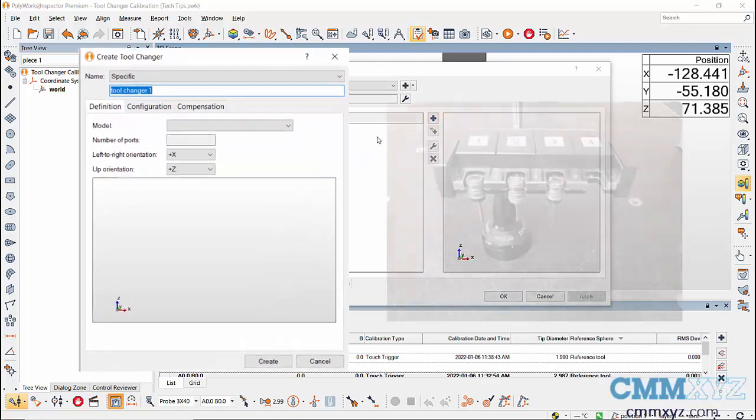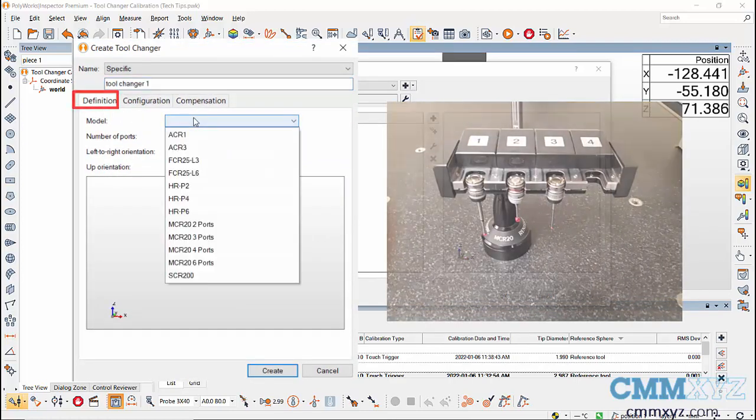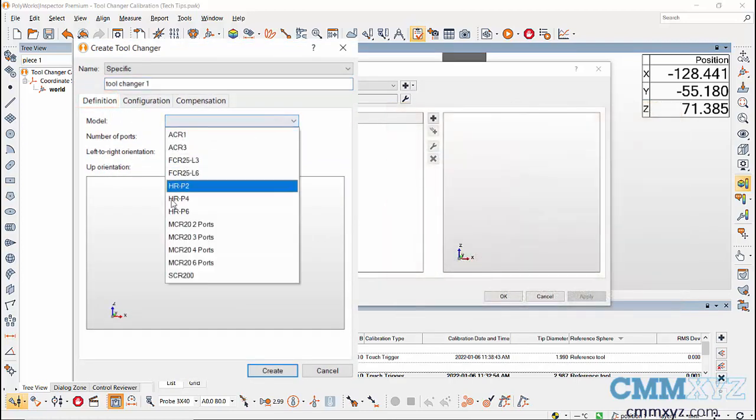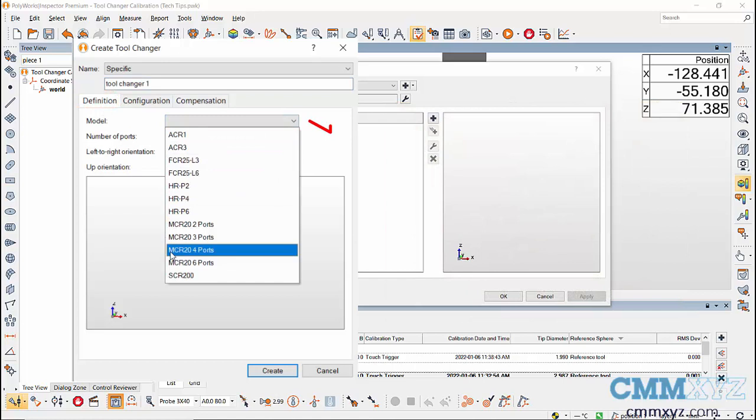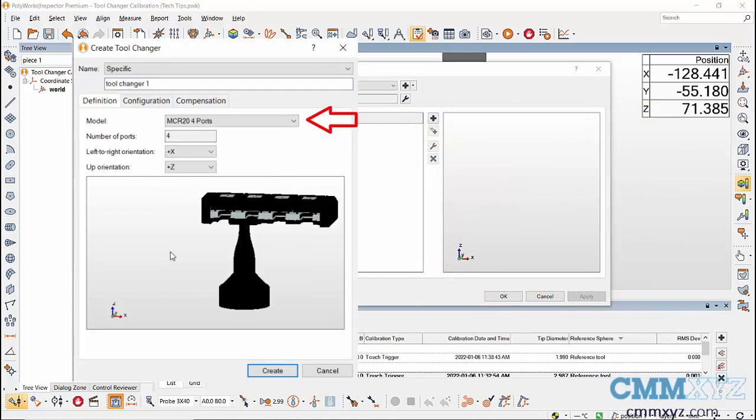I have MCR 20 tool changer with four ports, but you can select your tool changer appropriately using the drop down and set the number of ports. Next,